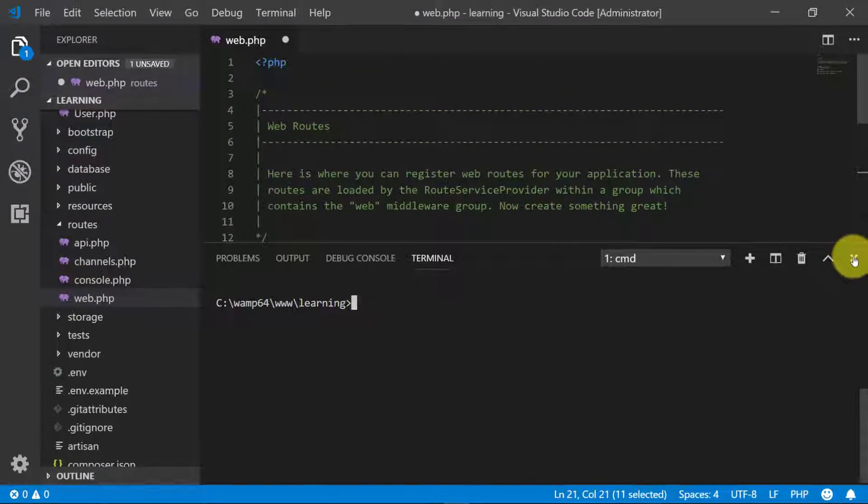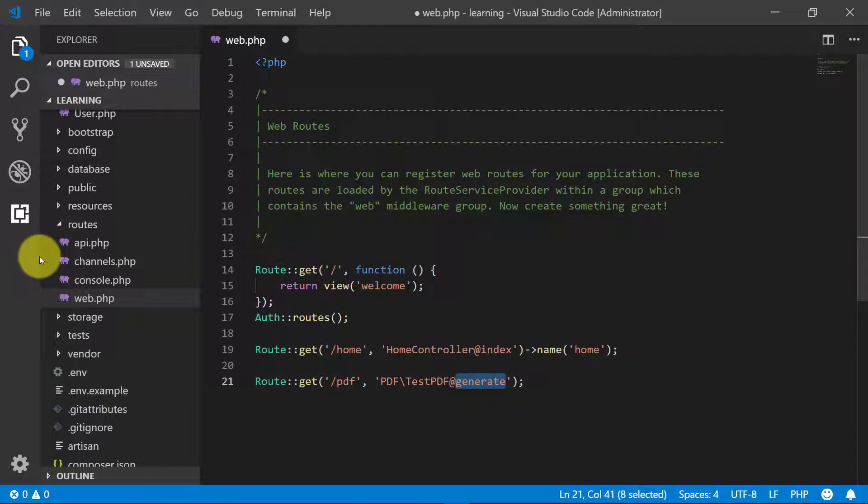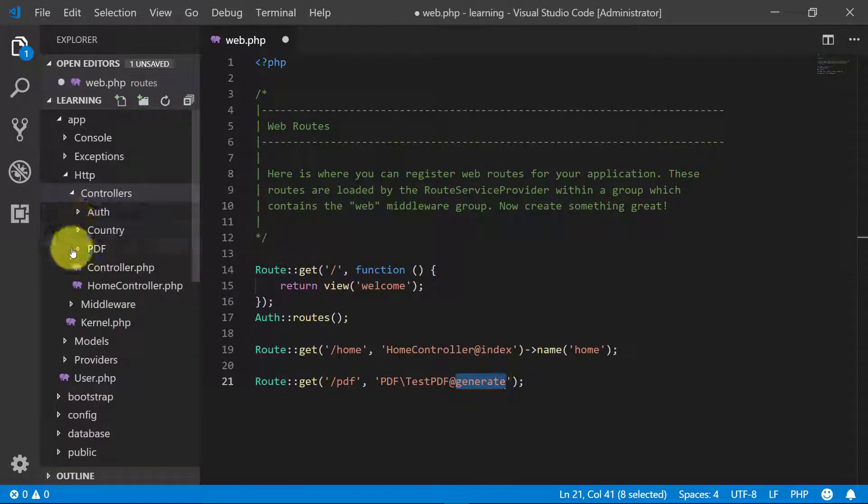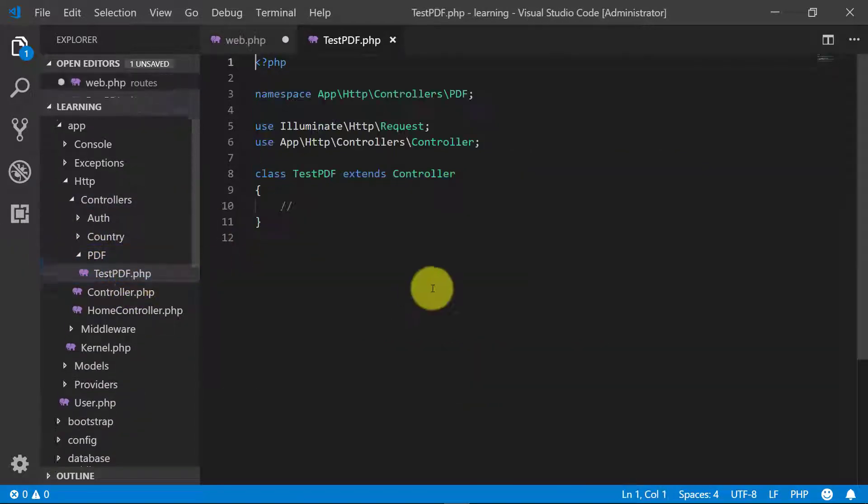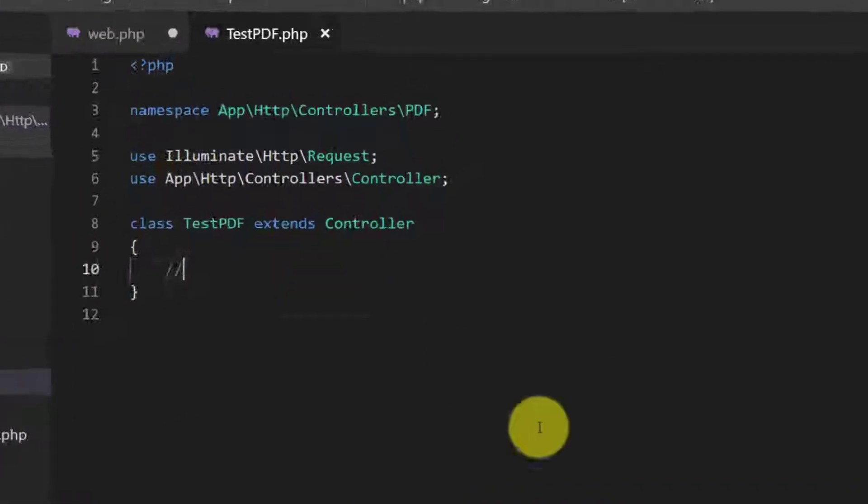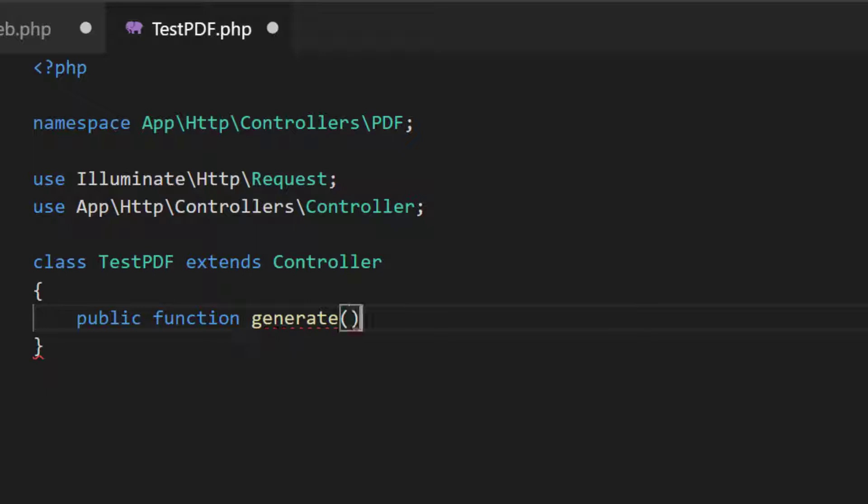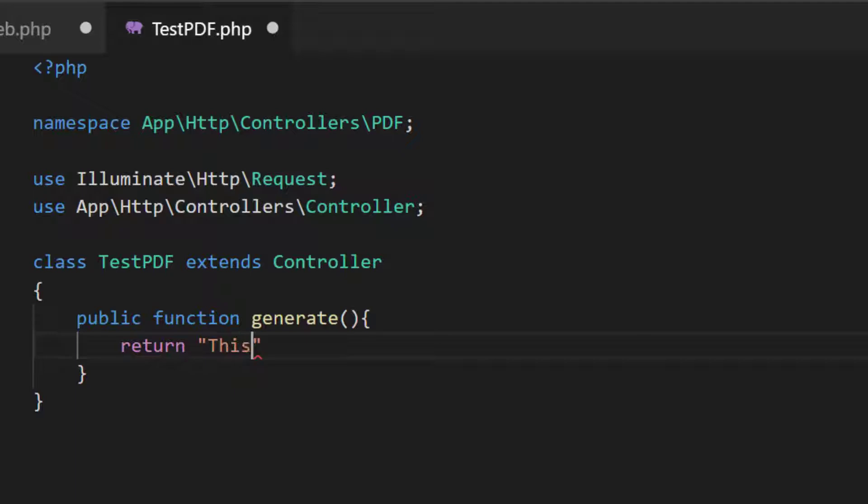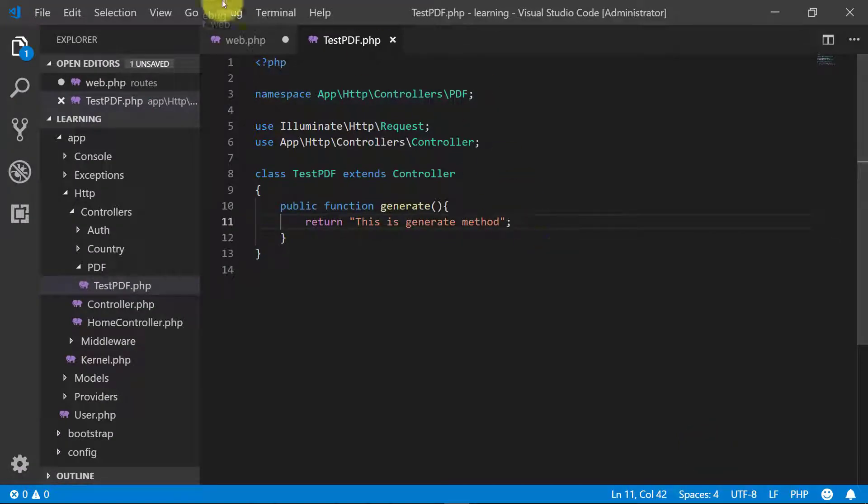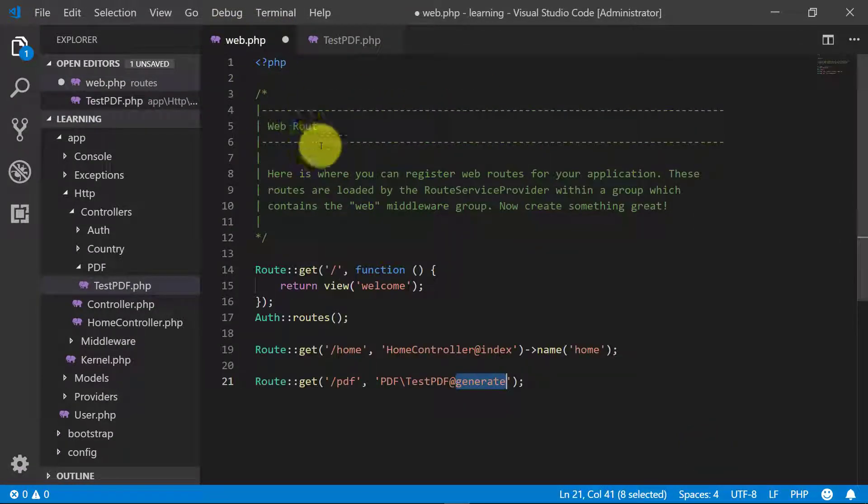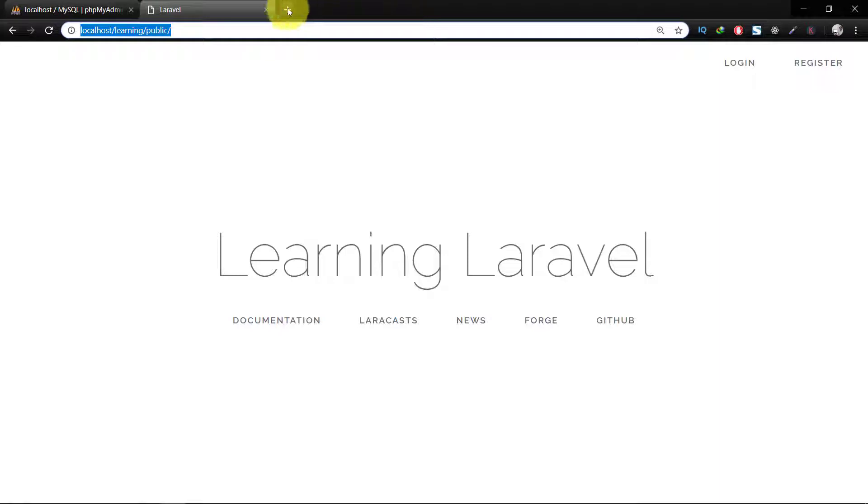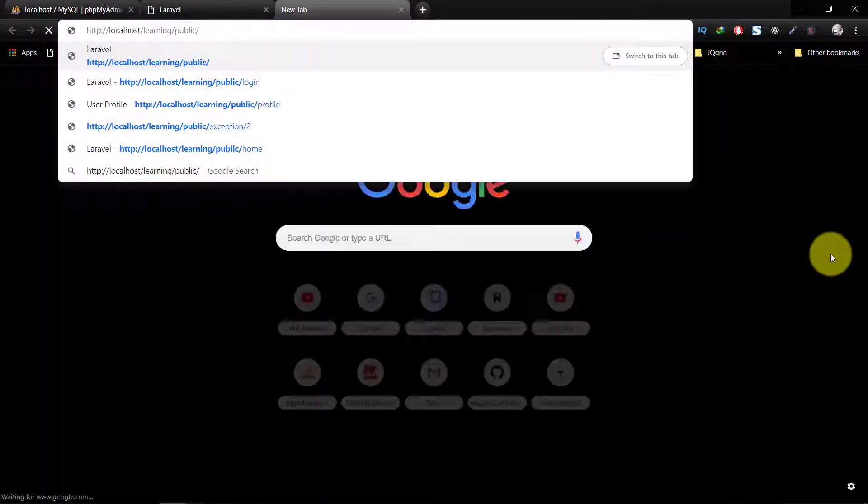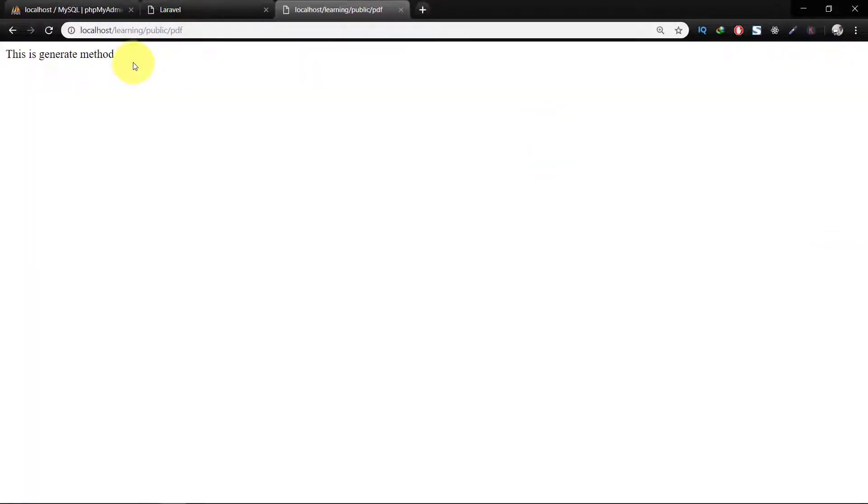Let's create this method generate. Here is our controller test PDF, public function generate. Let's first check this. This is generate method. Let's check this in browser and the method is, this is generate method.